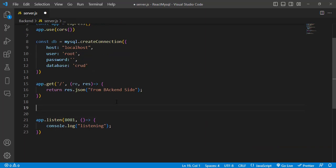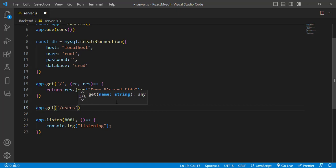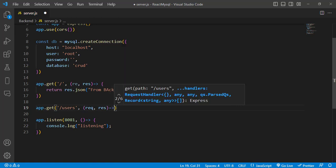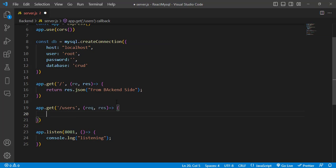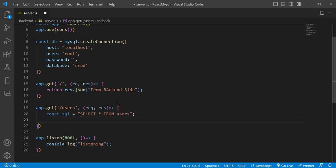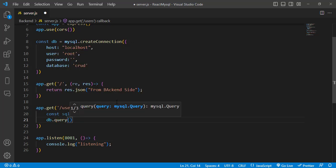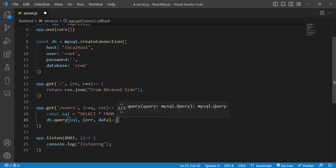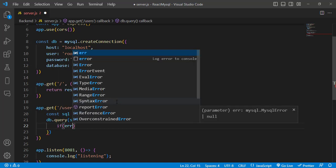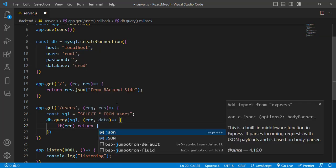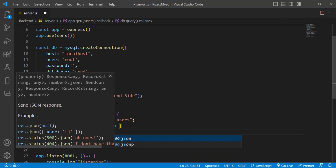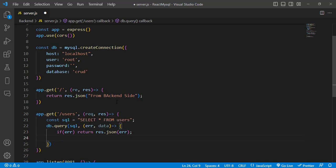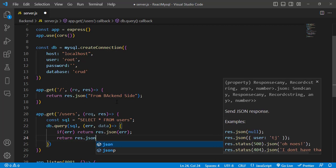Now let's write an API to get data from the database. We'll create a GET route at '/users': 'app.get("/users", (req, res) => { const sql = "SELECT * FROM users"; db.query(sql, (err, data) => { if (err) return res.json("Error"); return res.json(data); }); })'. This queries the users table and returns the data as JSON.